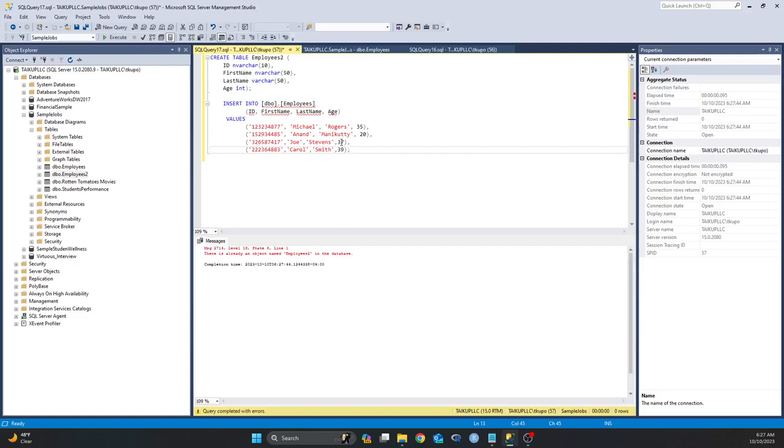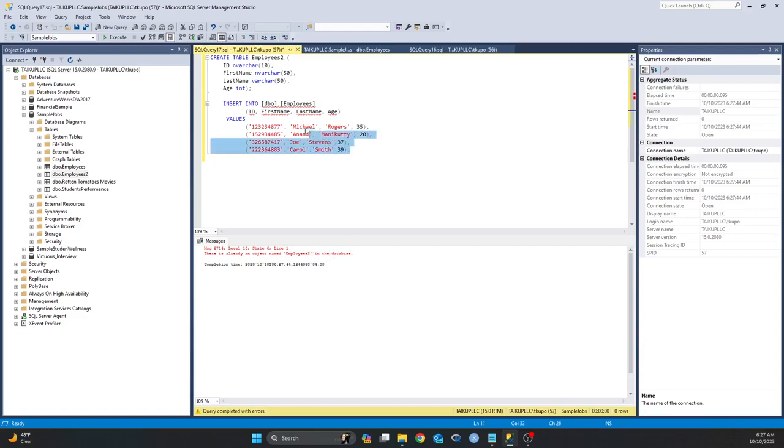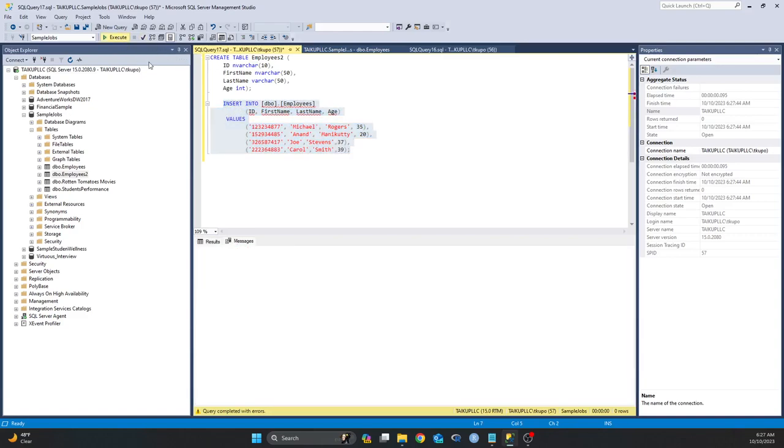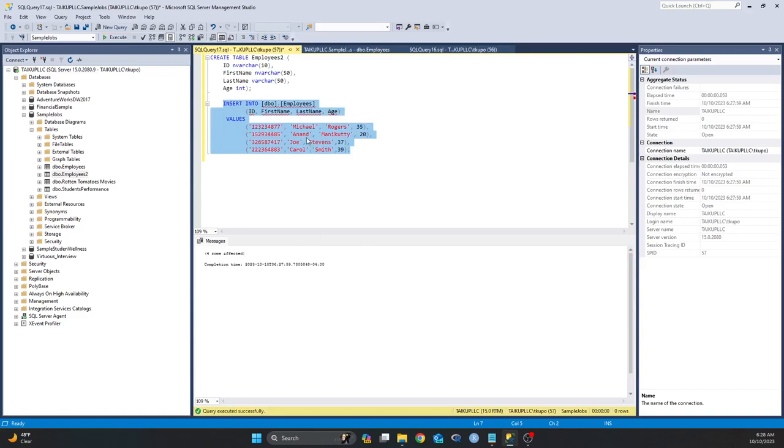So it's saying there's already an object named Employee Two. So I'm not trying to—Employees. Okay, so I don't know what happened, but now it ran successfully and we have—it says four rows affected.